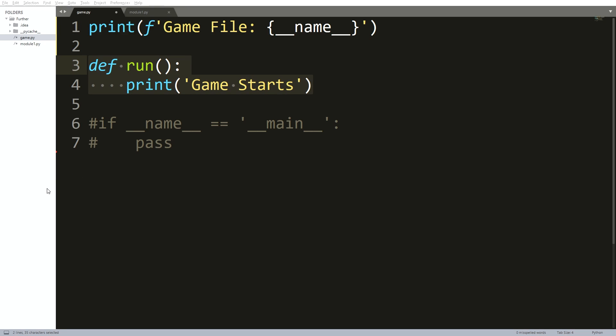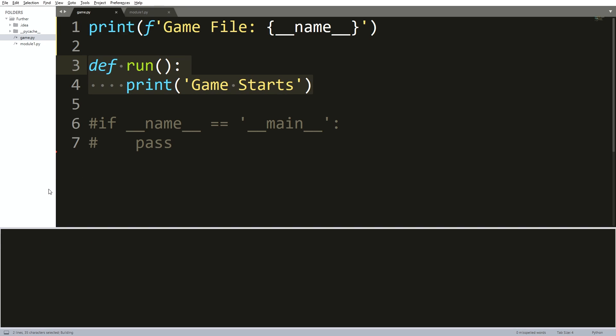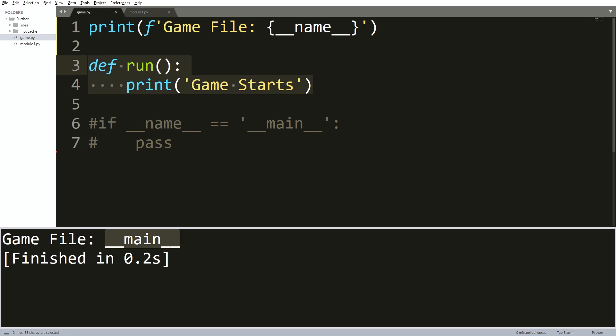So if I execute it as it is, then you can see that the double underscore name is being translated into double underscore main. And the reason that is happened, it is because the value of double underscore name is double underscore main.